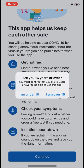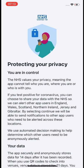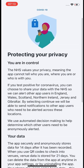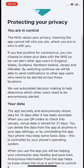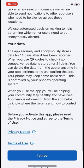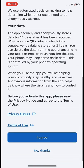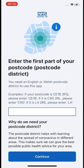It will ask you if you are 16 years or over, so please select that you are. It will then tell you a little bit about its privacy notice, and you will need to agree to that with the blue 'I Agree' button.